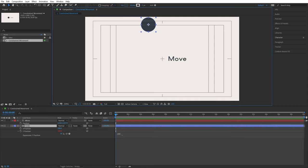Let's do an exercise. Right now the circle is connected to the text via the y position. Change it so the circle only follows the x position and ignores the y position. In addition, add an offset of 100 pixels to the right, so the circle is always 100 pixels further to the right than the move text. Pause the video now and try this yourself.